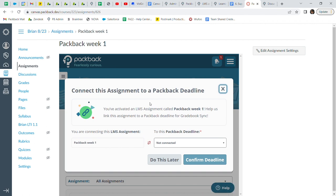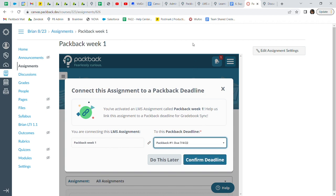If you chose to have Packback open in a new window, please open Packback in a new window. Then, you can go ahead and connect your corresponding Packback assignment to its deadline in Packback and then click Confirm Deadline.